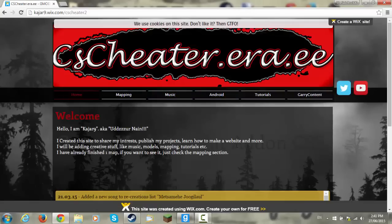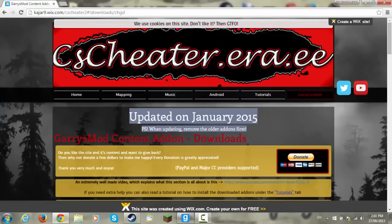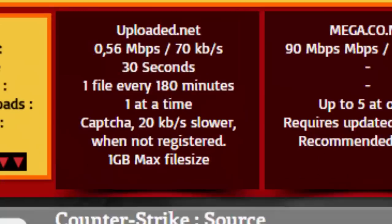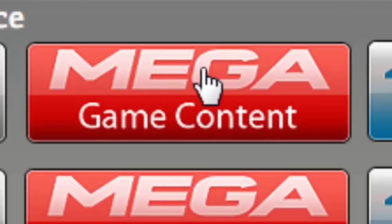Go over to Garry Content and click it. Scroll down a bit and you will find Counter Strike Global Offensive. Click the Mega Game Content.